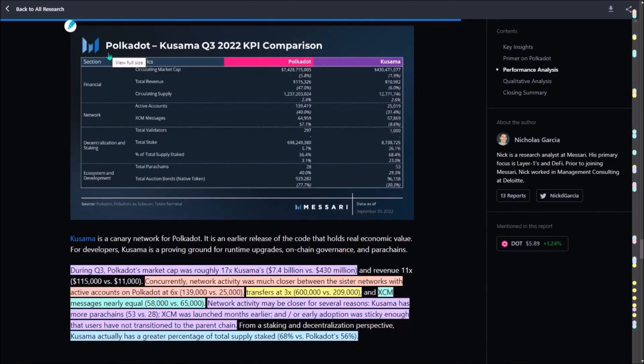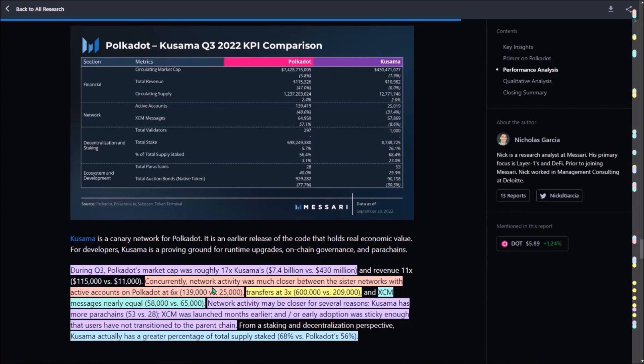Here is also an interesting comparison of key performance indicators between Polkadot and Kusama. At the end of a previous quarter, Polkadot's market cap was 17 times higher than Kusama's, precisely 7.4 billion versus 430 million. Surprisingly, network activity of both networks was much closer. By much closer I mean the difference of active accounts, transfers and XCM messages is not nearly as big as is the difference in valuations of both networks.